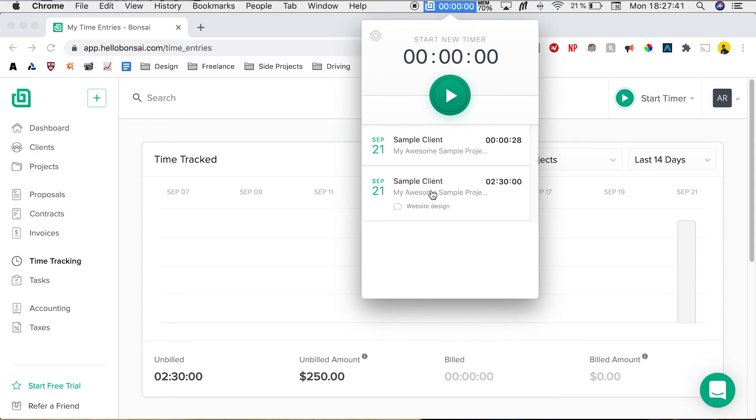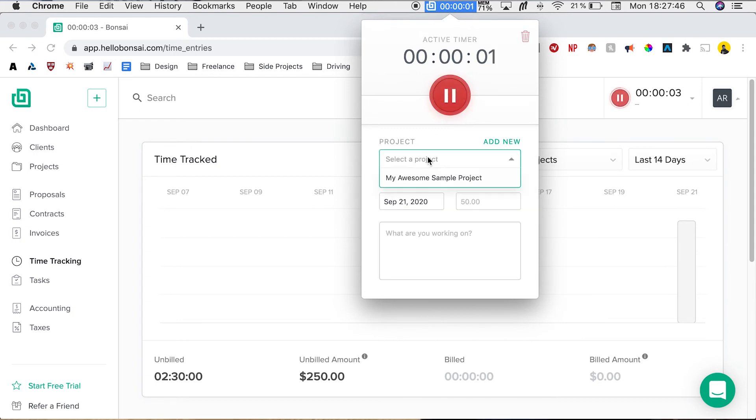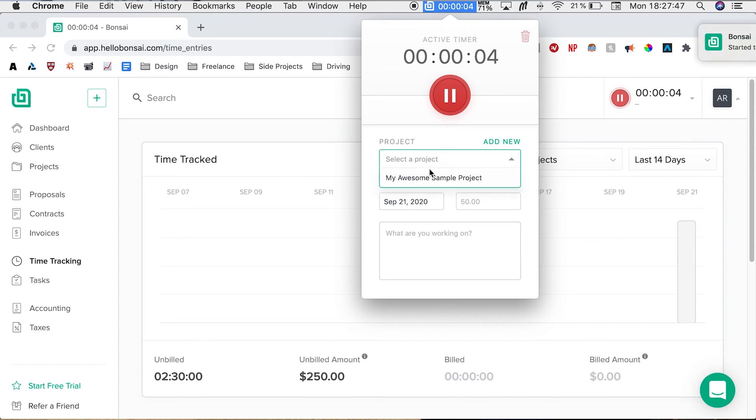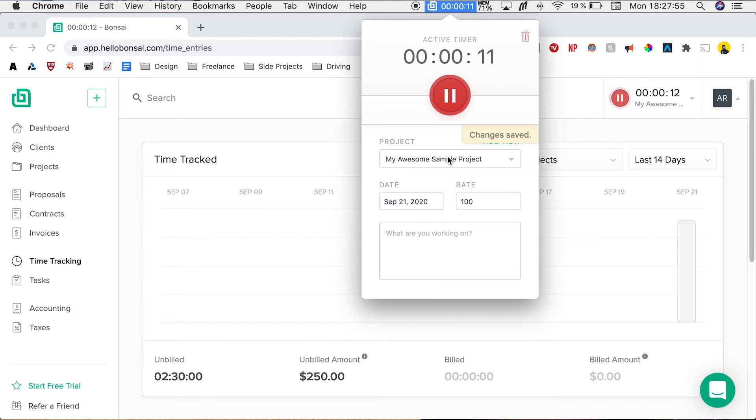So to then track your time on this, it's the same exact thing. You just have to click start, click your project, add your rate, and whatever you're working on. You click pause and you hit the back arrow. So now if we reload the page, we'll see that all of our short time tracks that we did are going to be in our project.